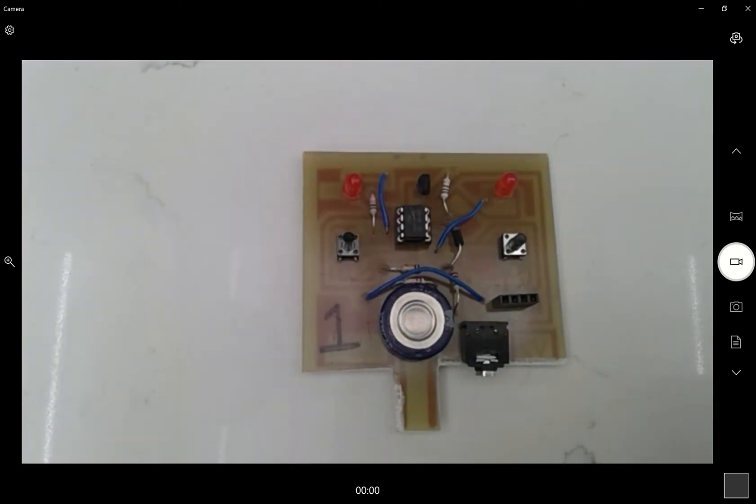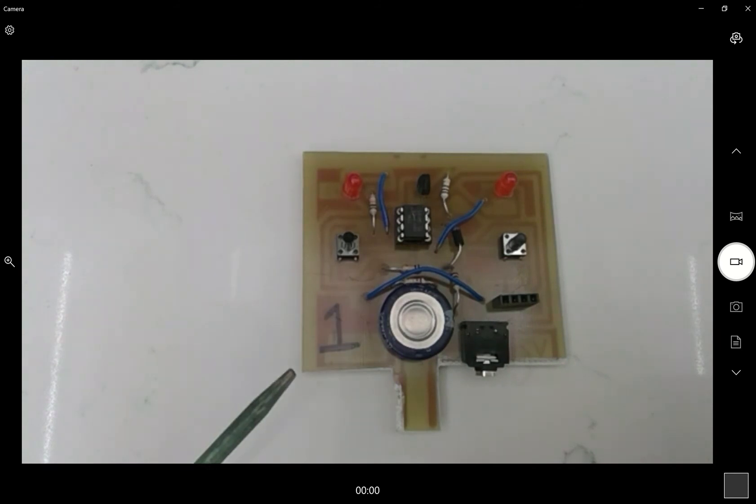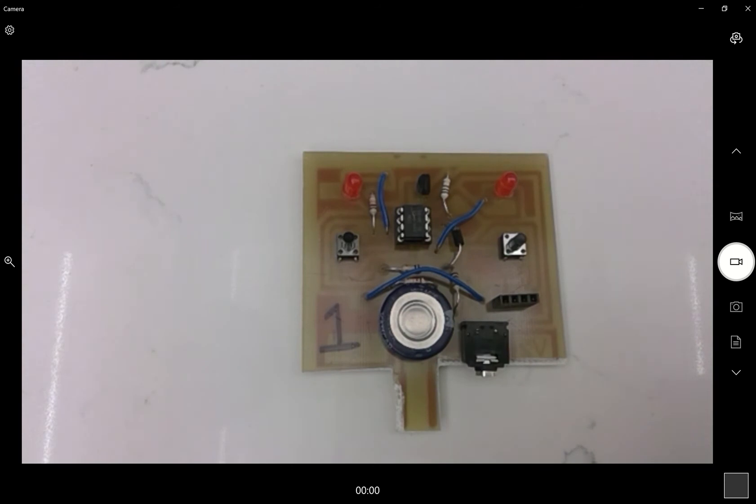It's got a number, or it should have a number, on the bottom left hand corner. This is the board number. There should be between 1 and 16 of these, so if it's got any other number on it, give it back to a teacher. What else have we got on the board?